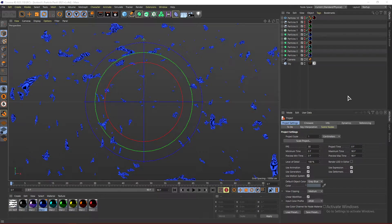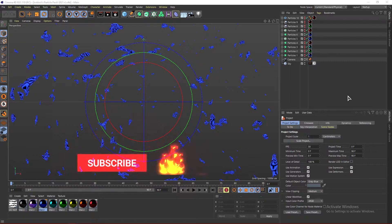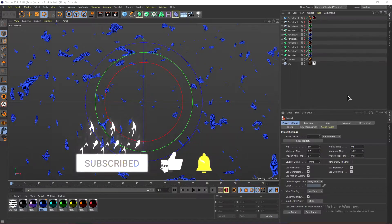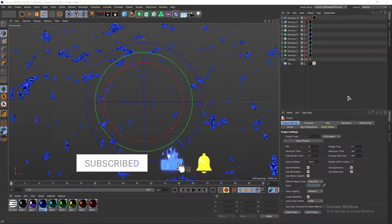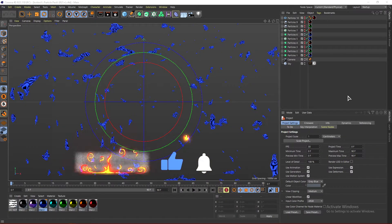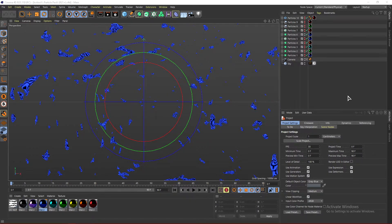What's up guys, it's Instinct here and today I'll be showing you guys how to make particles in Cinema 4D without using the plugin X Particles. You guys can do this on any version of Cinema 4D without any plugins, however I would recommend Cinema 4D R21 or higher as there are a few particles that I will be using that you need R21 or higher for.